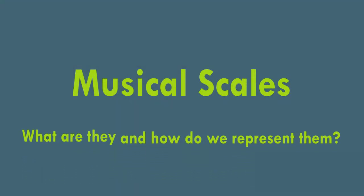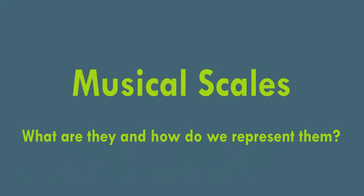Musical scales. What are they and how do we represent them? A musical scale divides a large interval into equal or unequal steps.